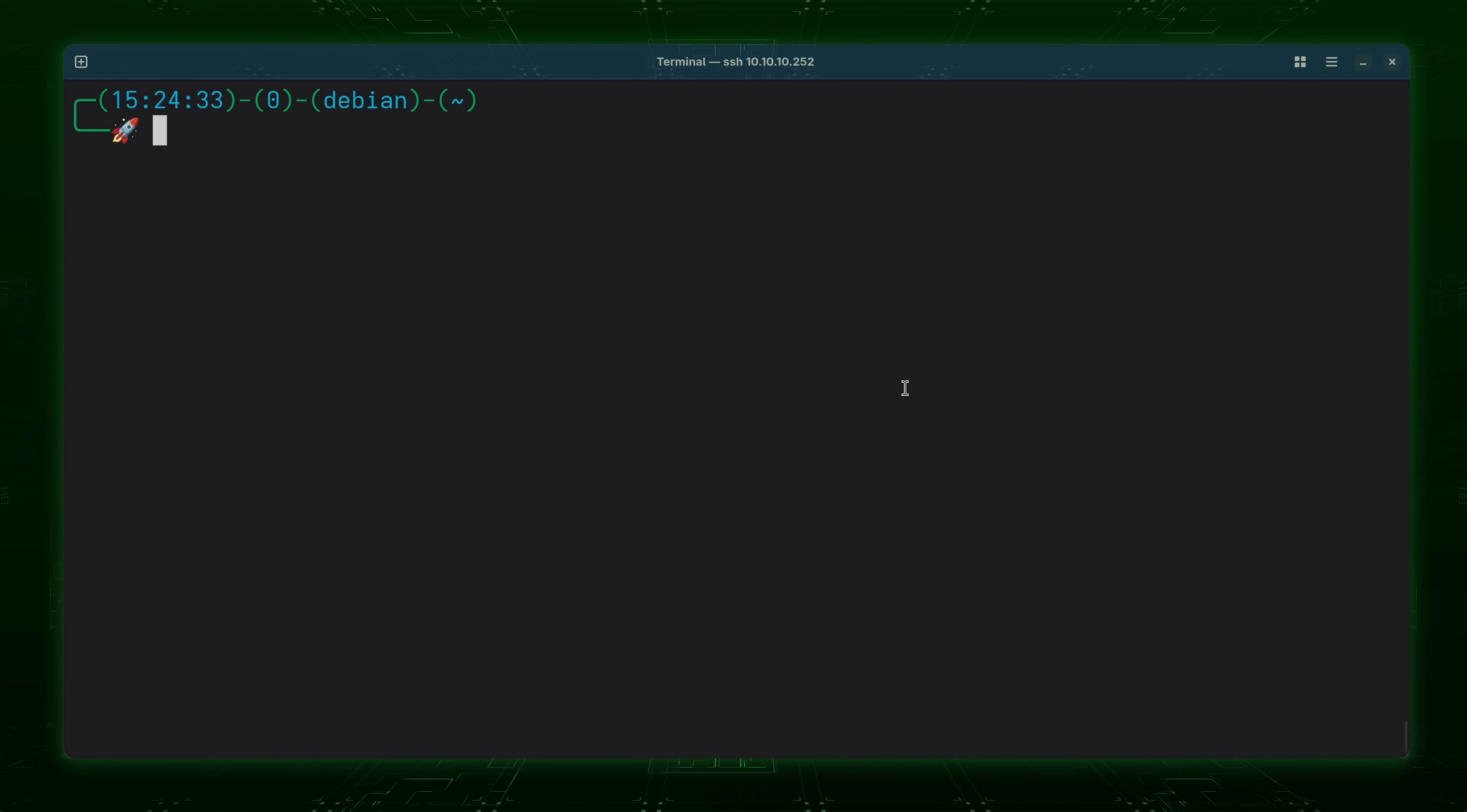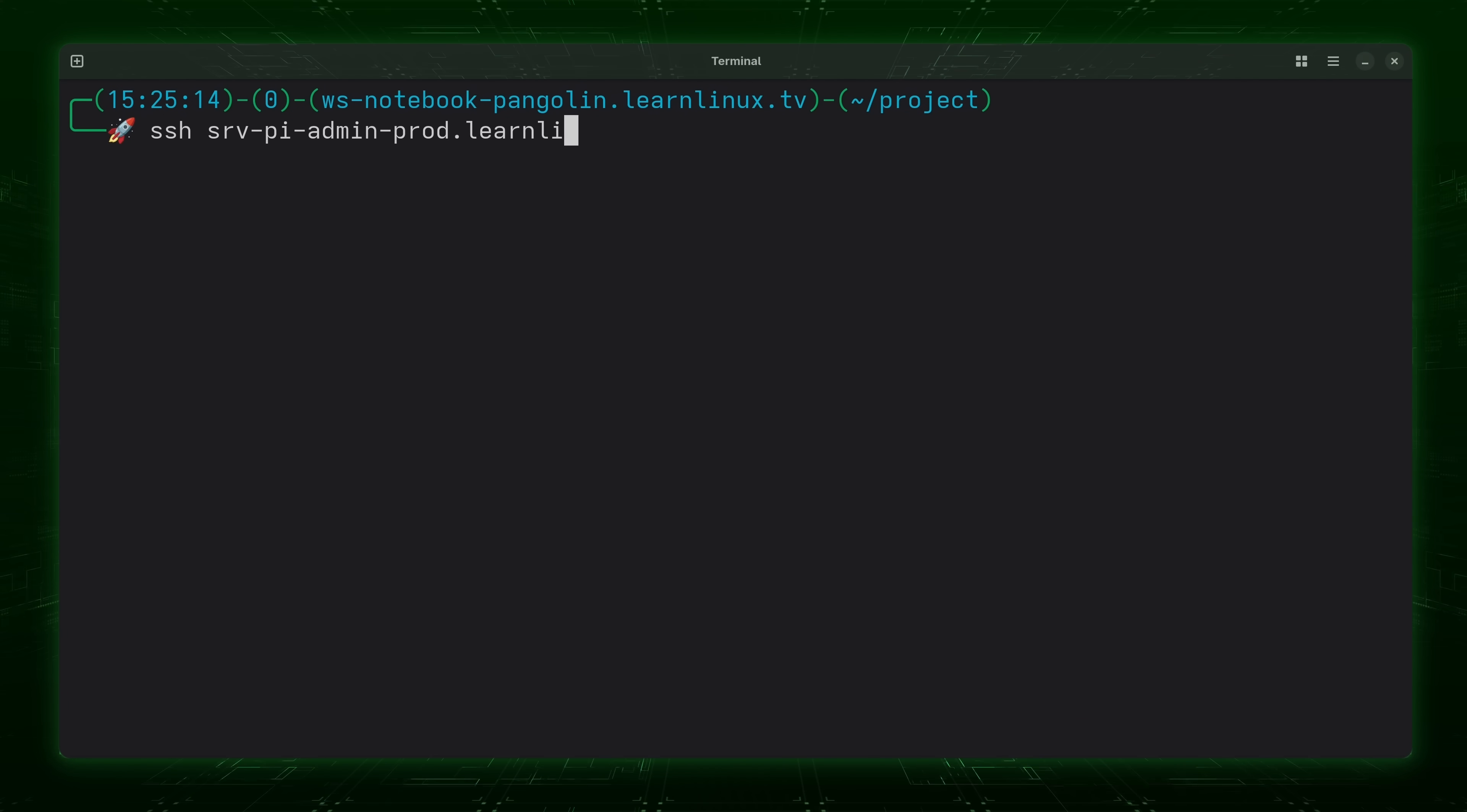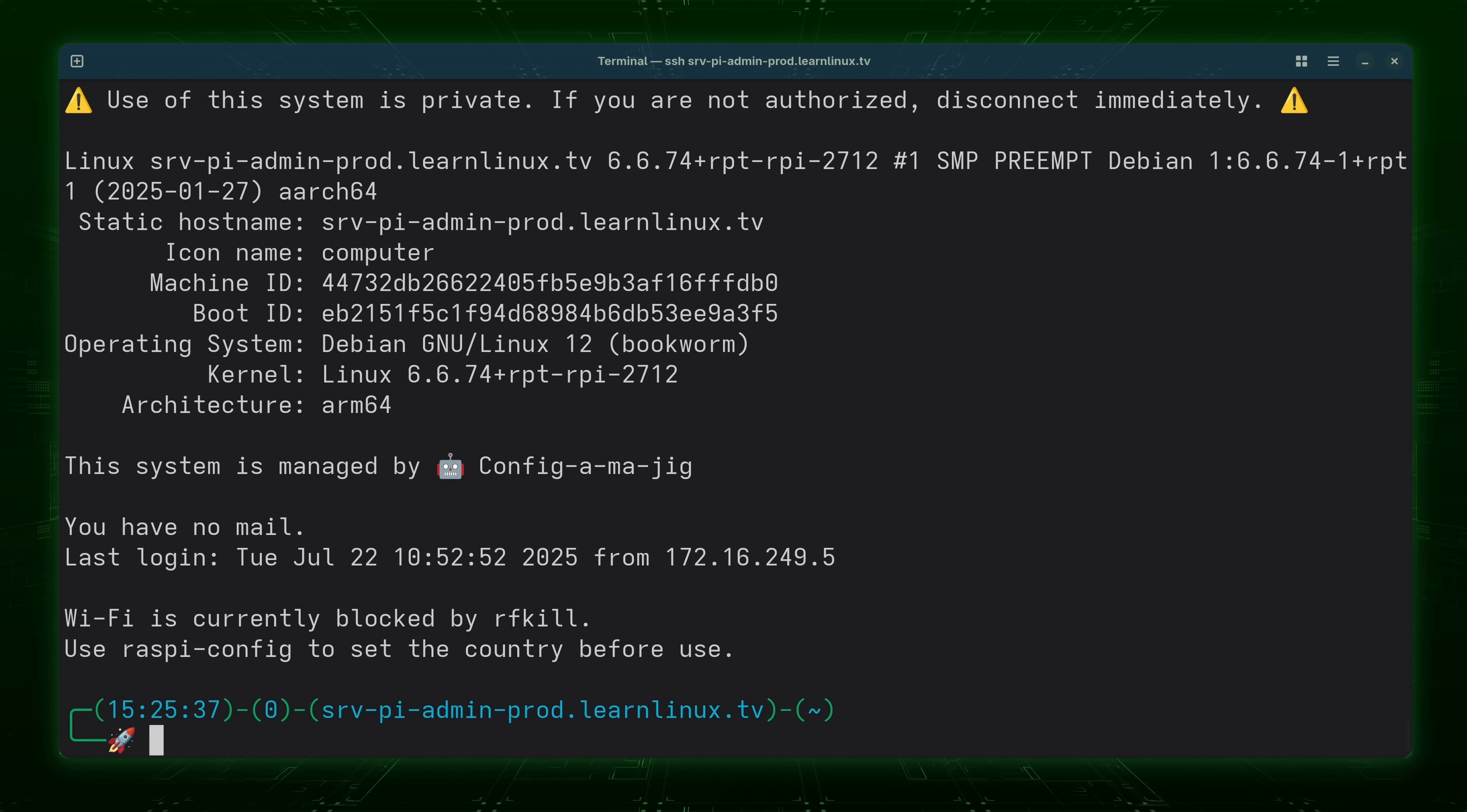Now for another fun example what I'm going to do is switch to another terminal. And what I'm going to do is connect to one of my development servers. Which is going to be this one right here. Now press enter. I'll say yes.